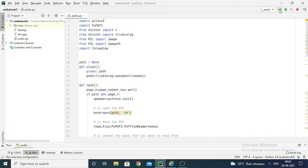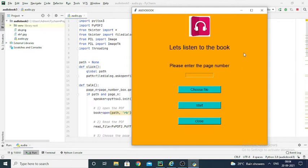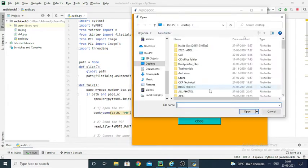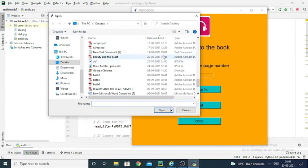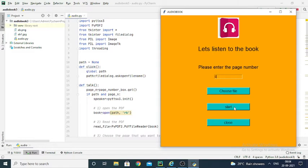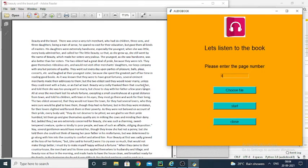Welcome to your audiobook. So this is what the GUI looks like — we have an image, labels, an entry field, and three buttons. I'll start by entering the page number. Zero indicates reading from the first page, but you can enter any page number. After clicking 'Choose File', the file dialog opens and you can choose any PDF. I have a sample PDF — 'Beauty and the Beast' — and you can see it is converted into speech. Then you can just close it.